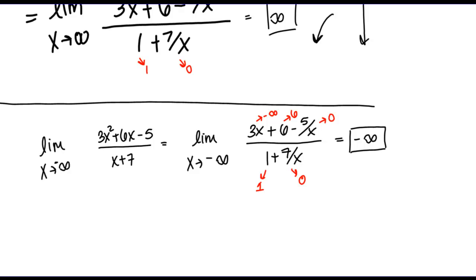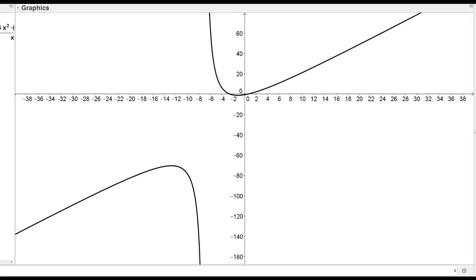If I quickly show you a graph of this function, we see that the graph agrees with our findings. As x goes to positive infinity, I see the function values growing larger and larger, going to positive infinity. And as x goes to negative infinity — that is, on the left side of the graph — I see my function values getting more and more negative, going to negative infinity.